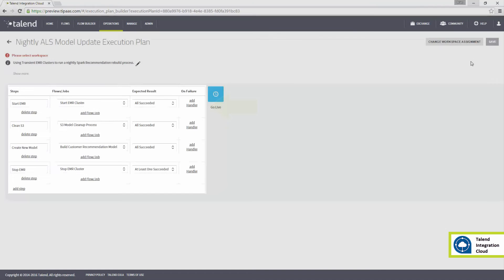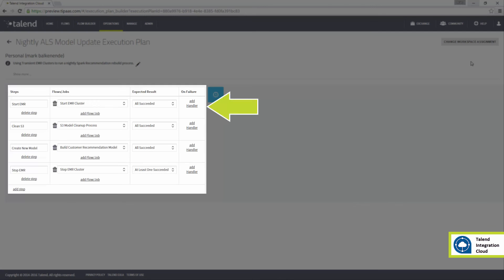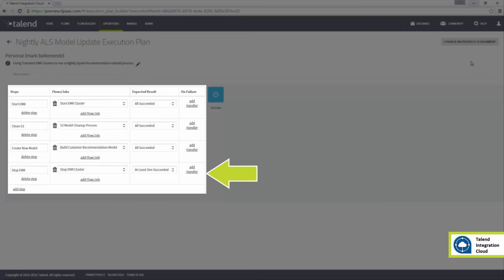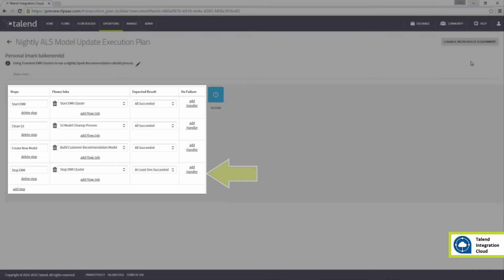I can use EMR Spark ALS Nightly Model Refresh to schedule multiple flows to run in a specific order. This plan starts an EMR cluster, clears the previous model on S3, creates a new recommendation model, and then stops the EMR cluster.